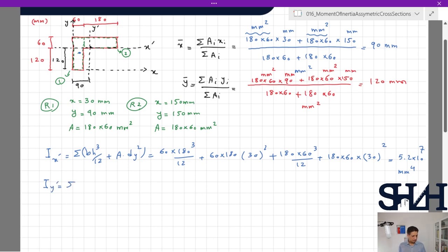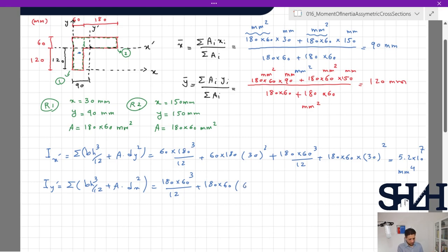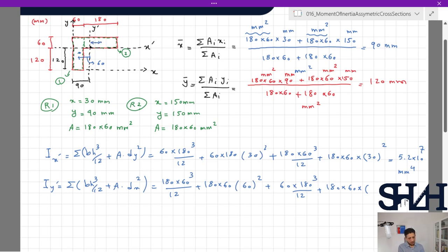For I_y', the same concept applies — sigma(bh³/12 + A * dx²) — but b and h are switched because we are calculating about the other axis. Rectangle one gives 180 × 60³ / 12 plus 180 × 60 × 60², and rectangle two gives 60 × 180³ / 12 plus 180 × 60 × 60². The result is I_y' = 11 × 10⁷ mm⁴.